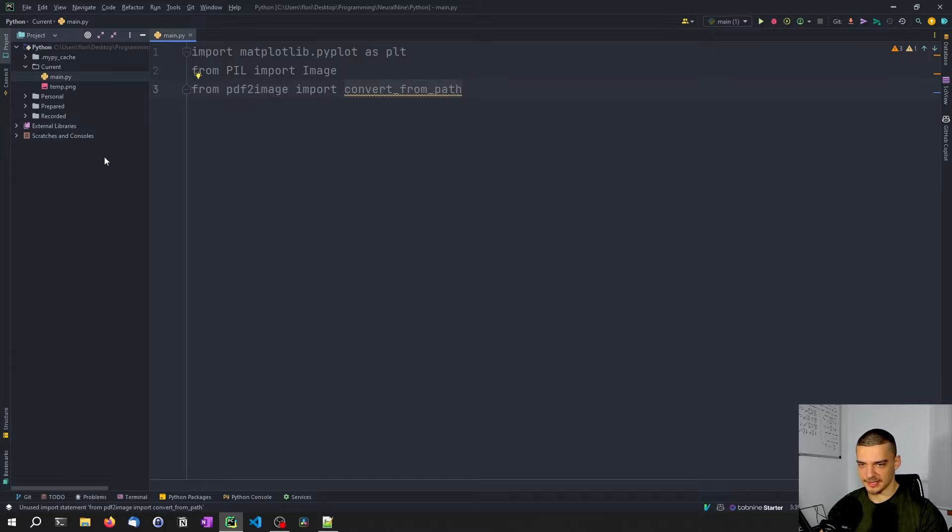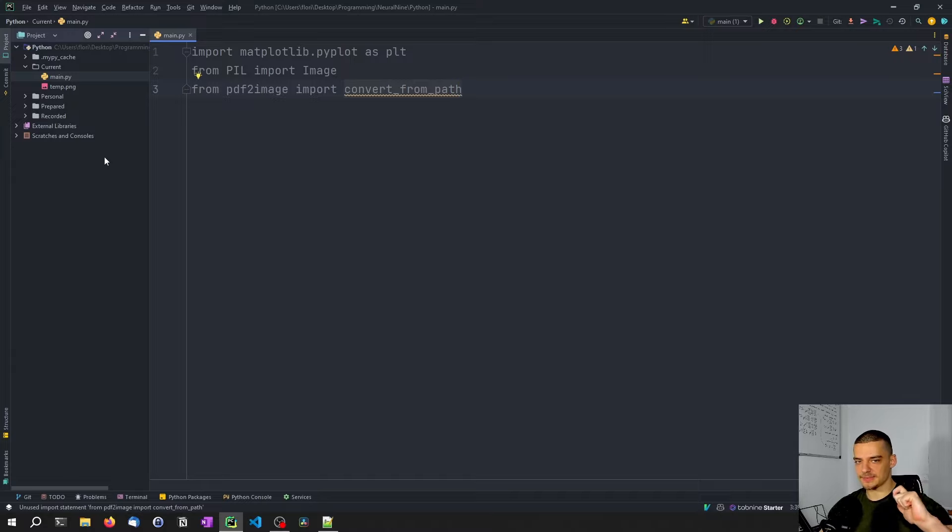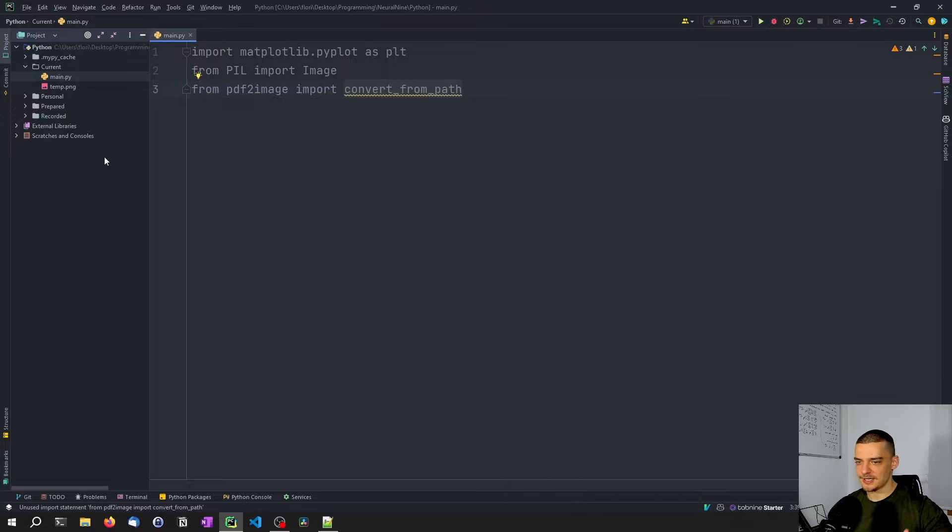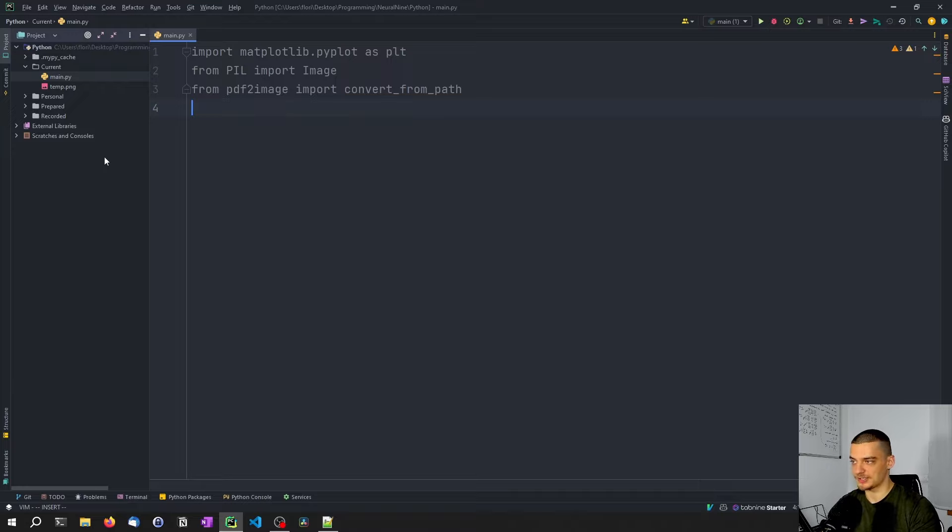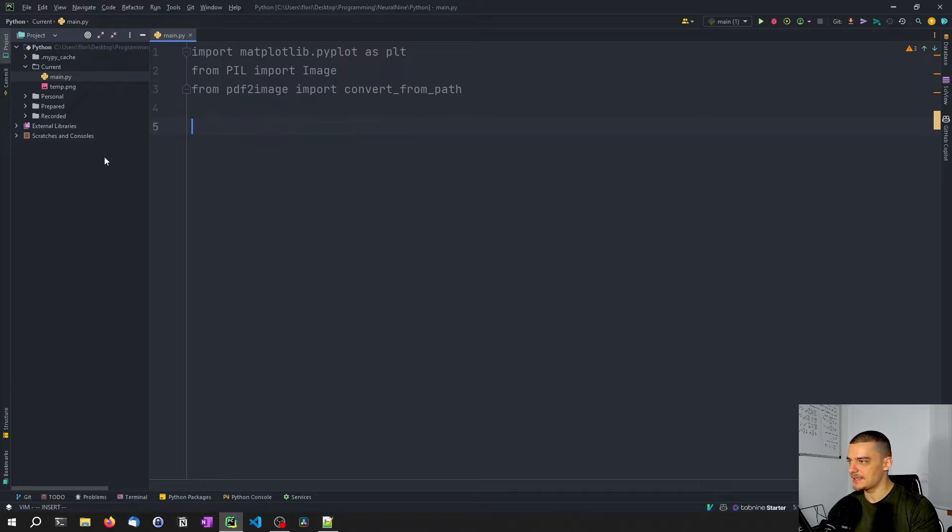Because matplotlib I think is going to produce a PDF file. If I remember that correctly, I have my prepared code here on the second screen. matplotlib is going to produce a PDF file. And then we need to transform this PDF file using PDF to image into an image. Unless you want to have it as a PDF file, of course, then you can also keep that.